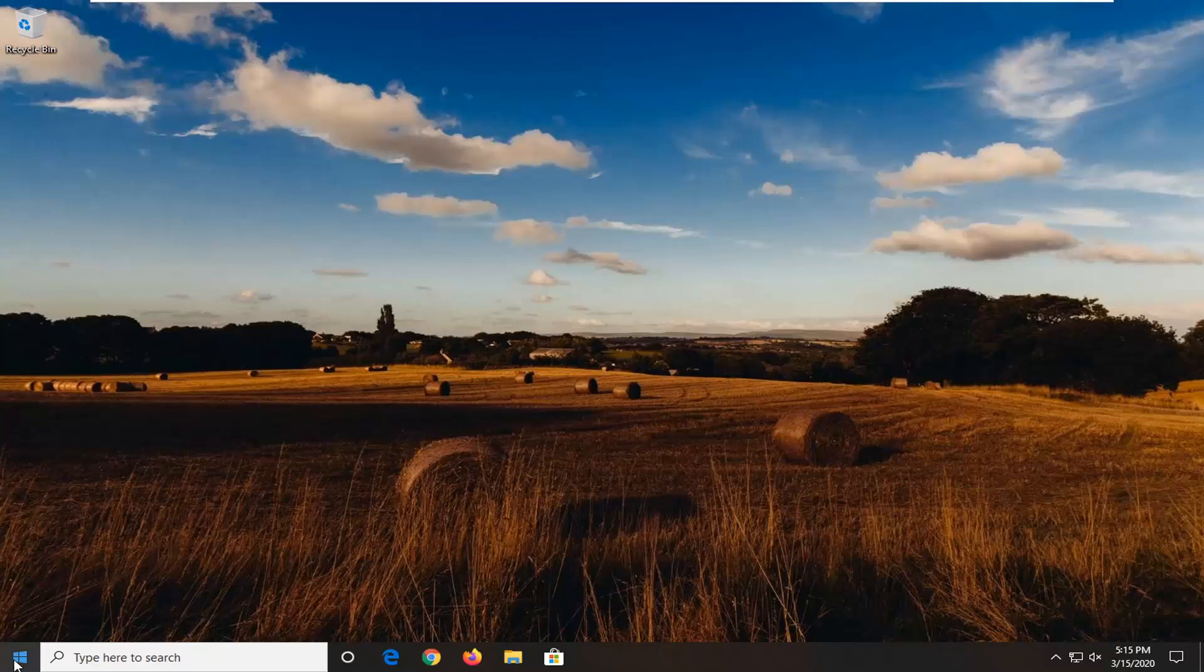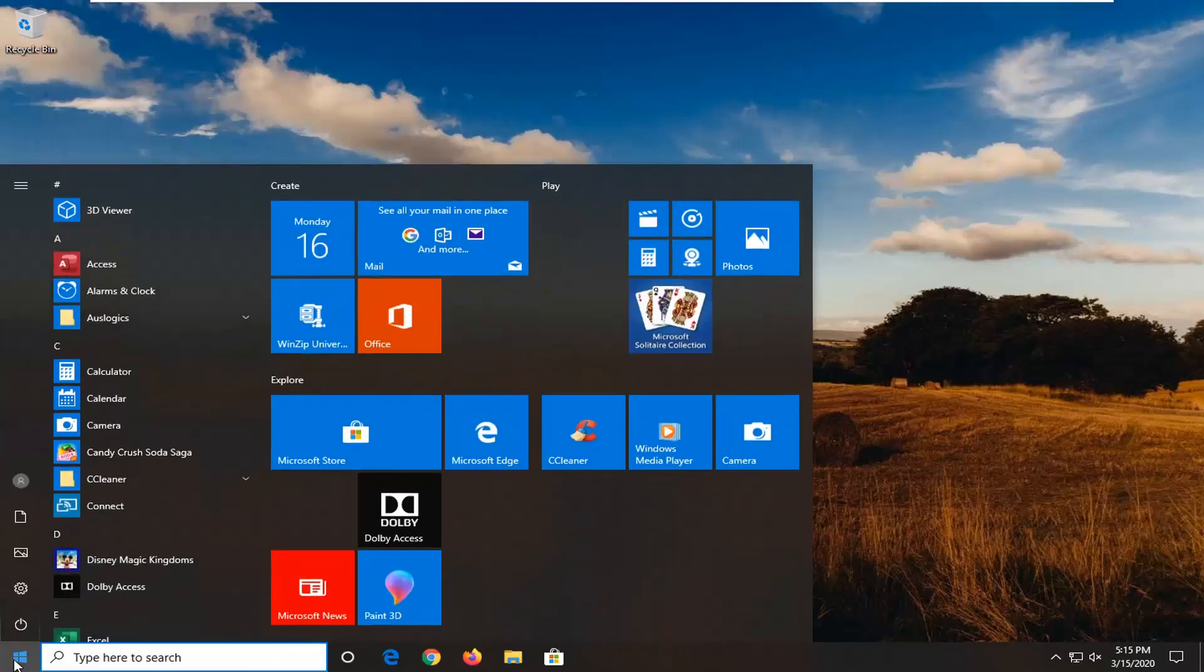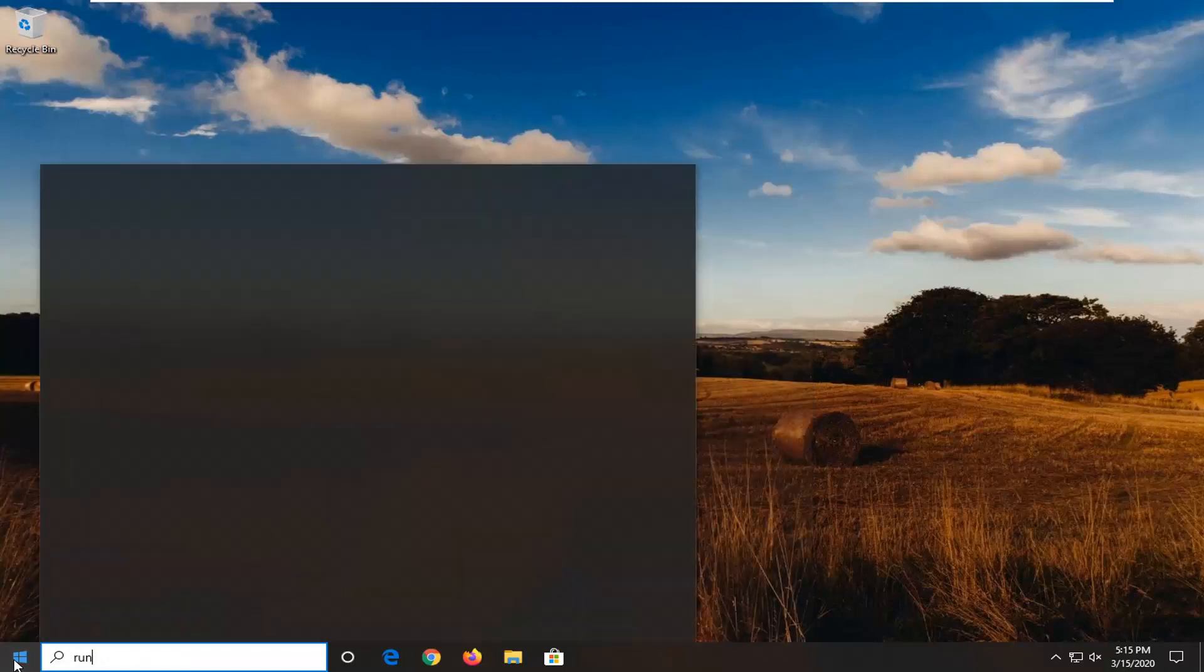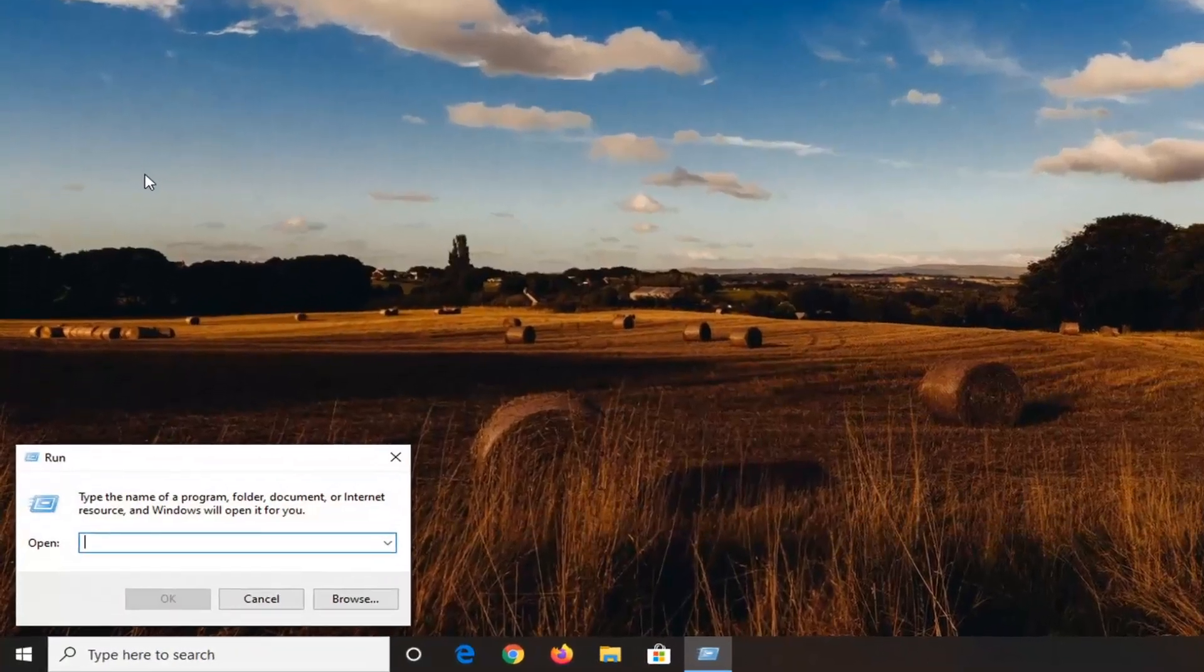So we're going to start by opening up the start menu, type in run, so R-U-N, best match, you'll go back with run. Once it is done loading up, you can also try right-clicking on the start button and selecting run as well. We're going to go ahead and just open that up.